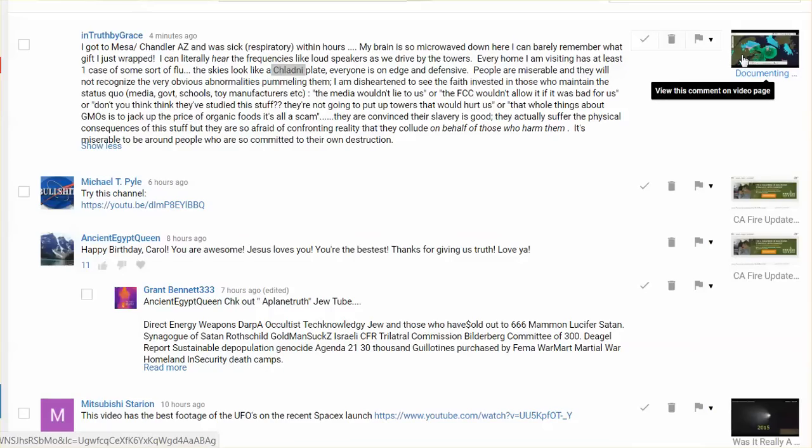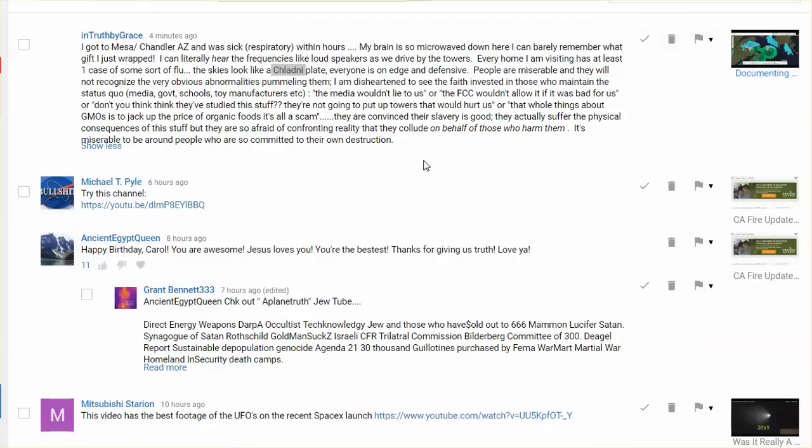not on the video I posted where is InTruthByGrace, but just really happy to see this. I got to Mesa, Chandler, Arizona, and was sick, respiratory within hours.